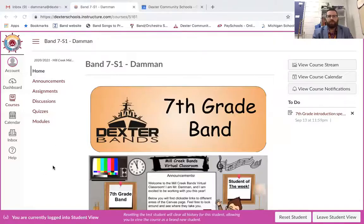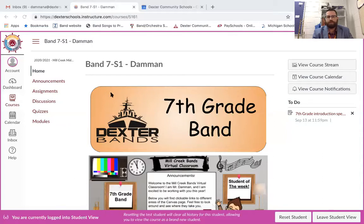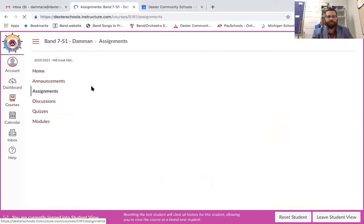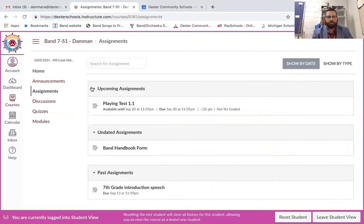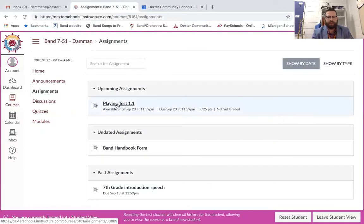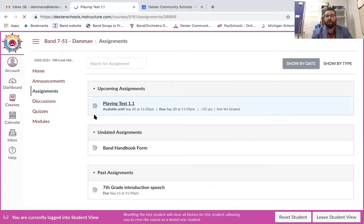So I'm going to pull up one of the courses here. This is seventh grade band. Okay so what you're going to do we already have our first playing test assignment up there. You're going to go to assignments on your left hand side and you're going to find your playing test. Here we have playing test 1.1.